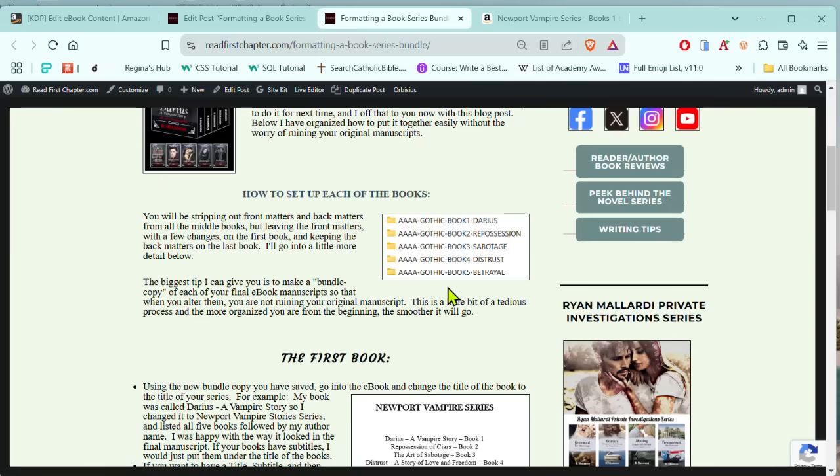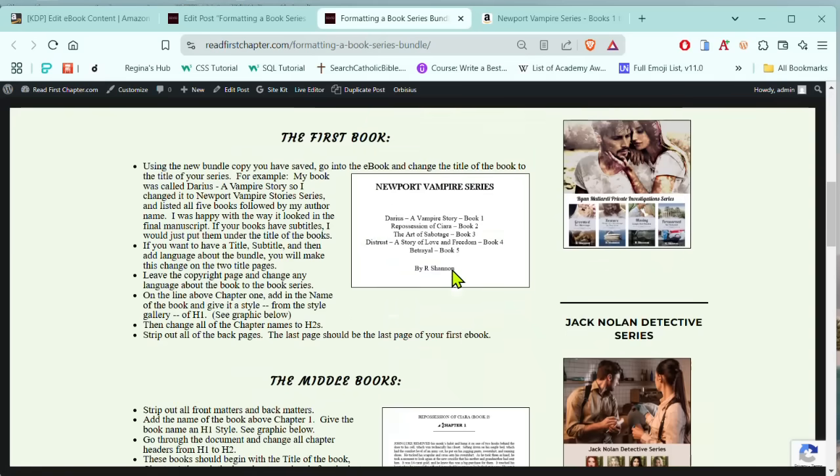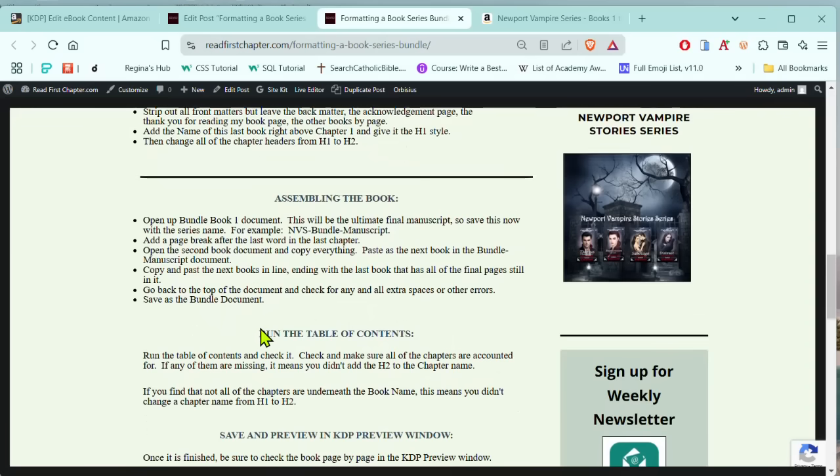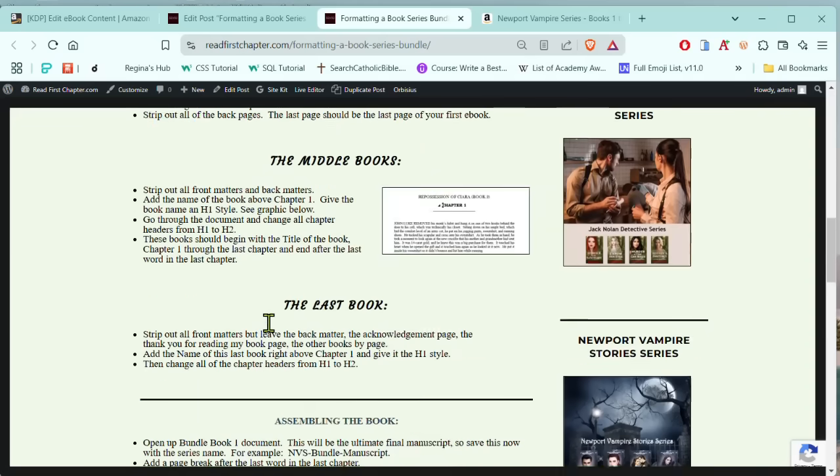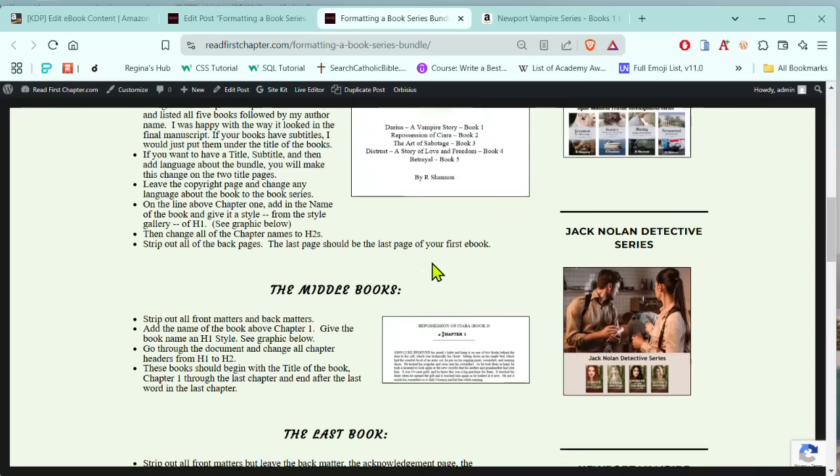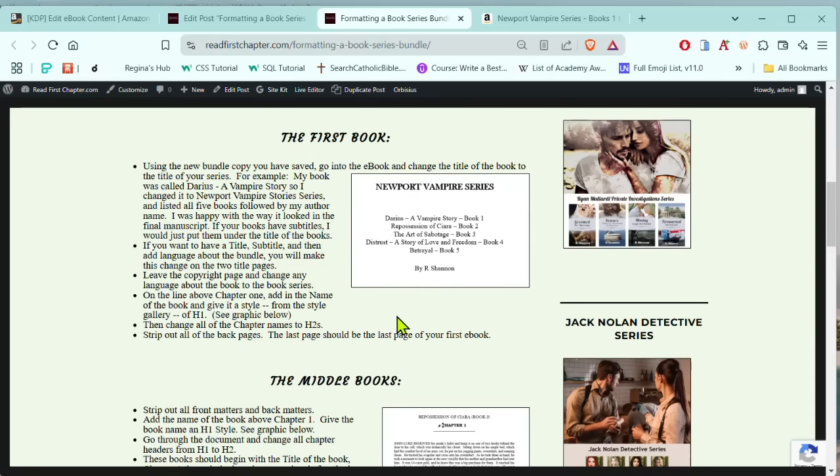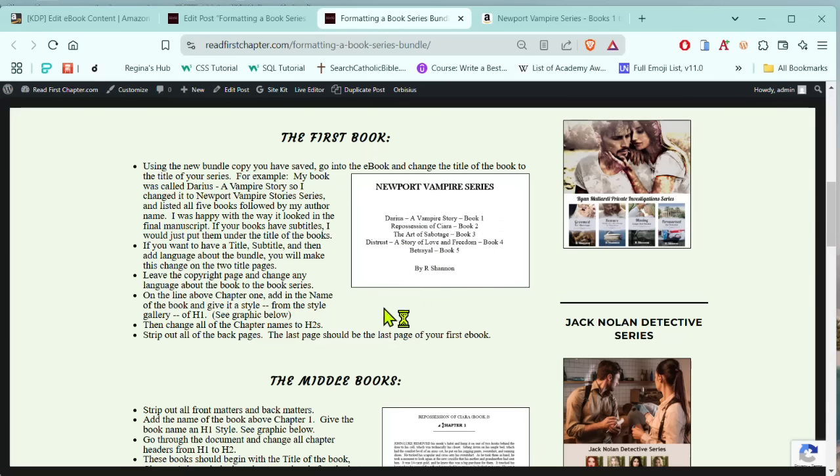I'm going to have five. Now in the first book, I have all of this outlined here on the blog in case you want to have this open as you do yours. So in the first book, you're going to leave all of the front matter, the title pages, the copyright page, all of that stuff. And then you're going to make a couple of changes. The first one is instead of having the title of the one book, you're going to change it to whatever you want the series bundle to be called.